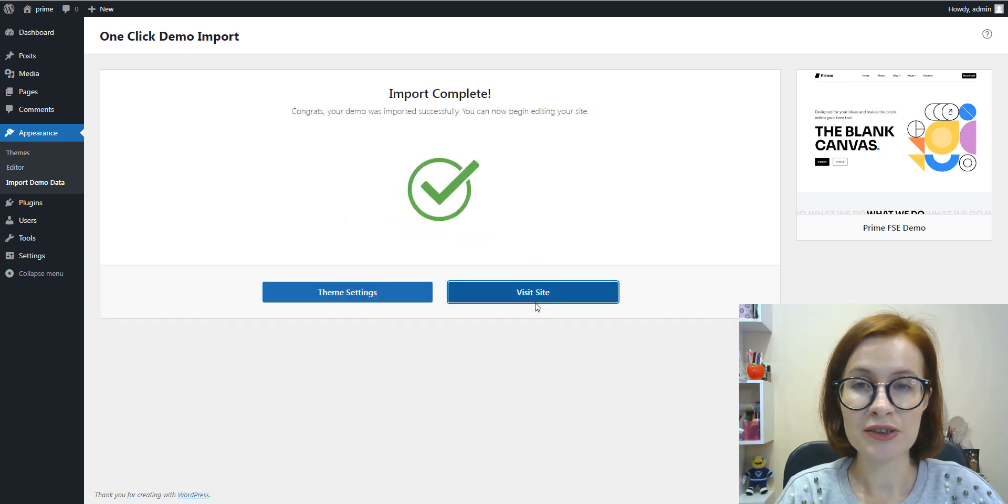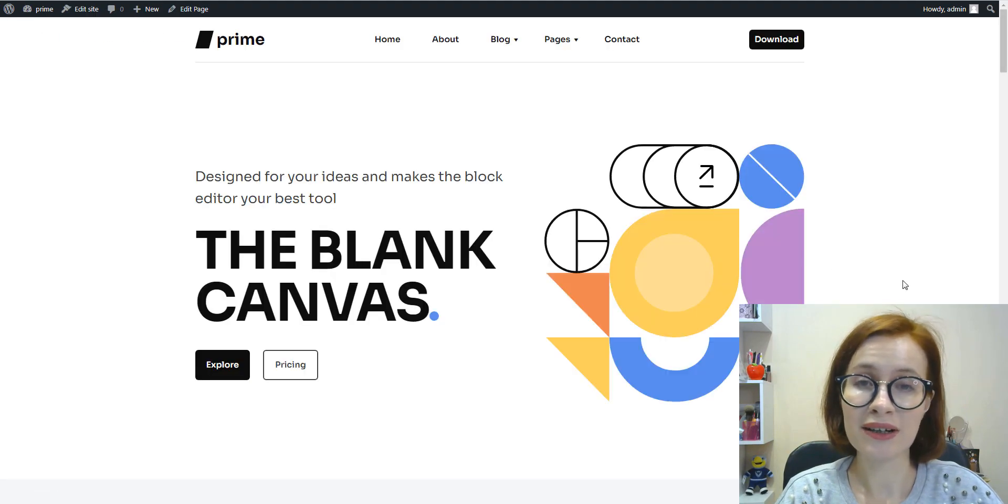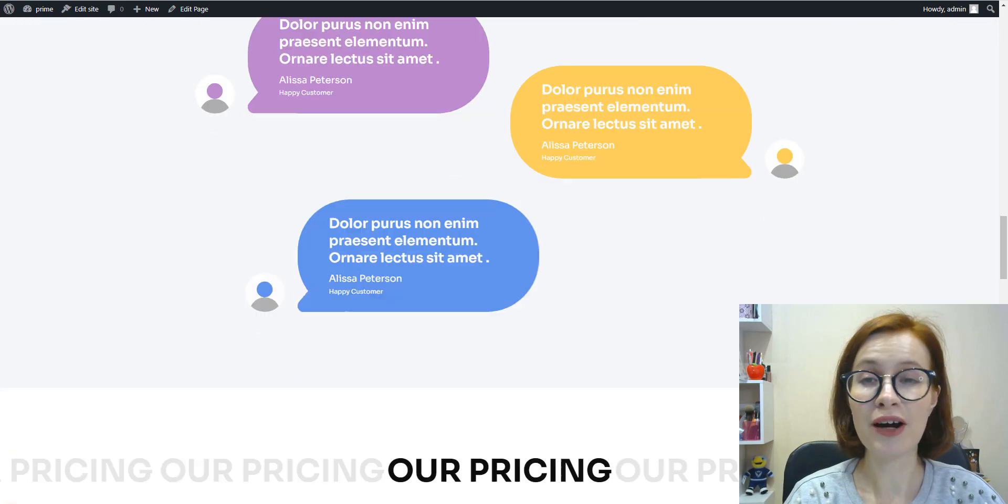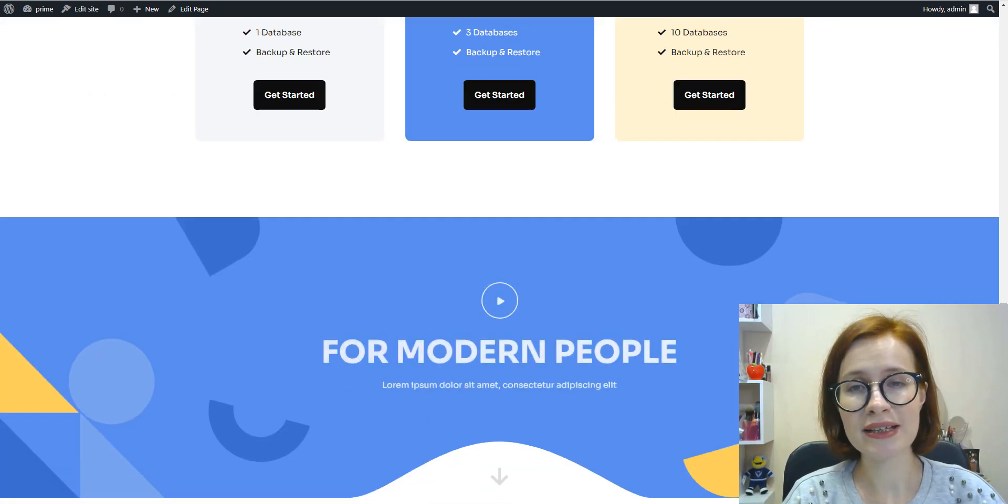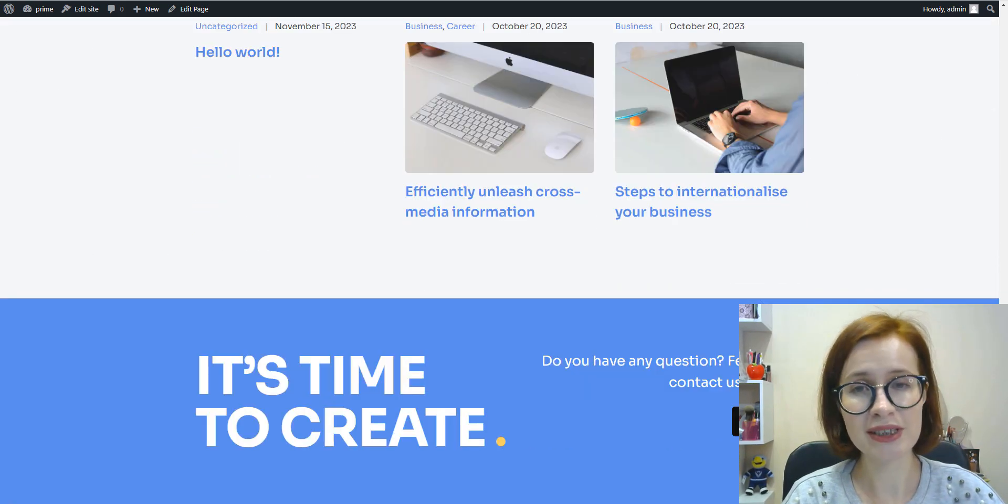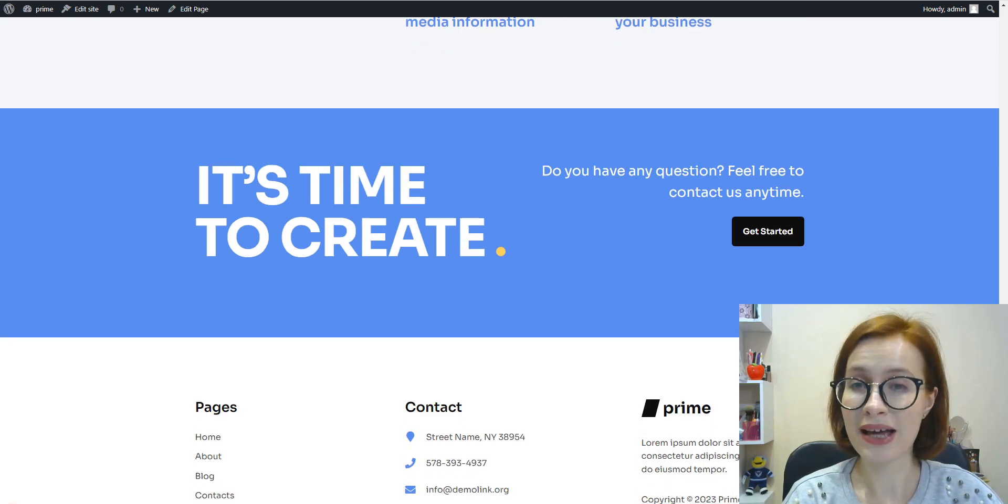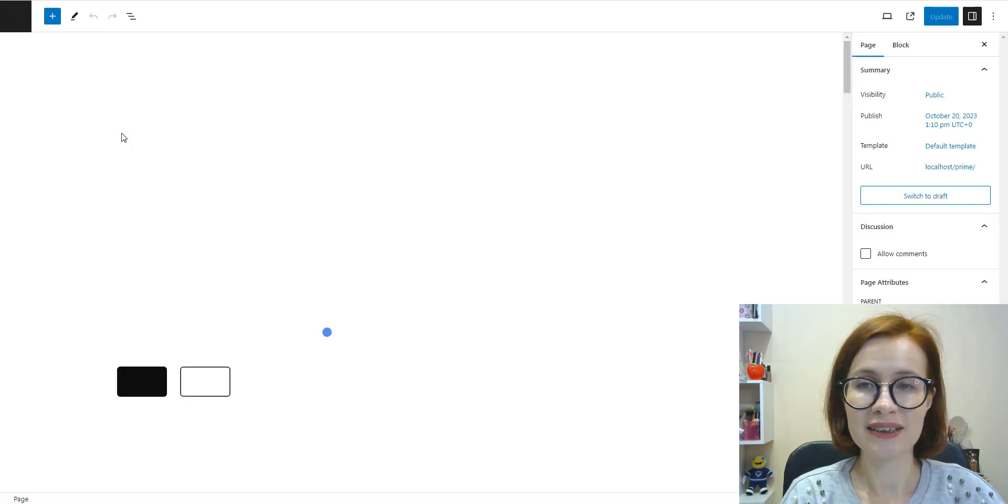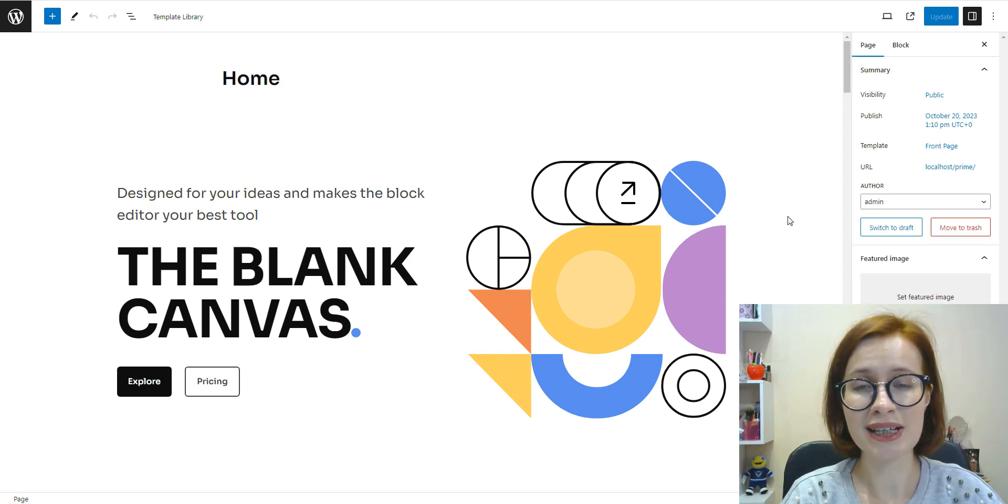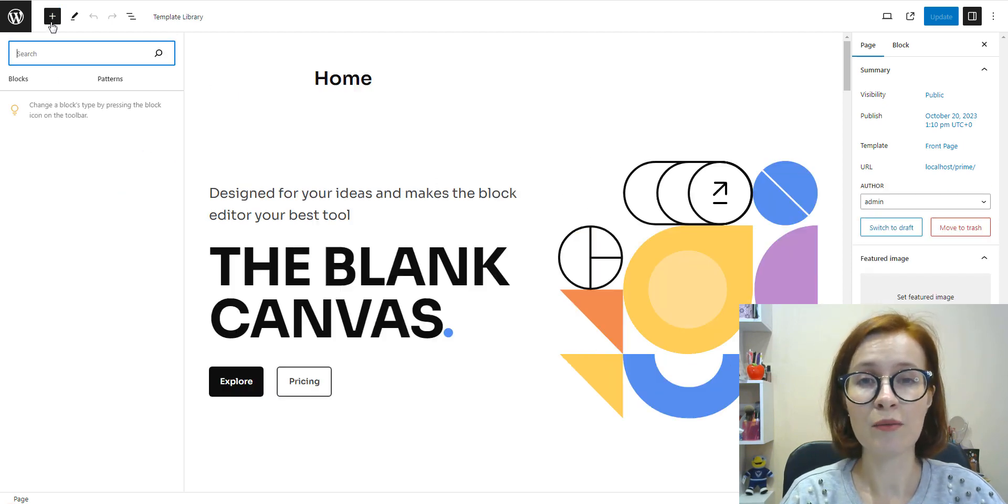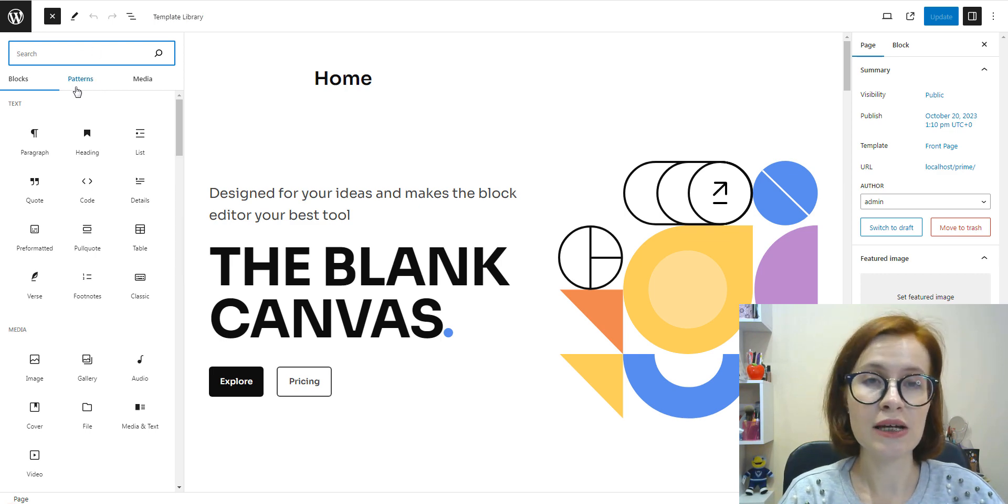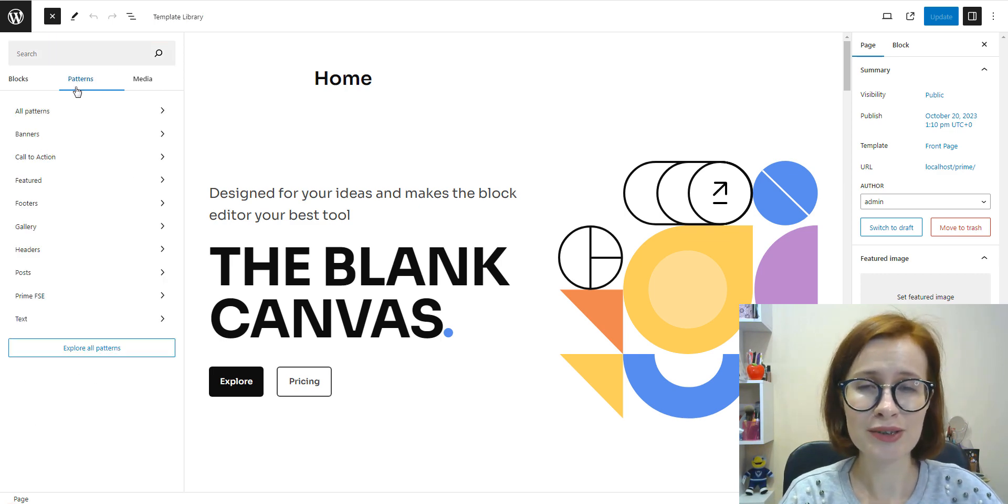You should know importing a demo is not the only option. Even without importing demo files, we can create the same page as we see right now using the theme's patterns. To add patterns to your content we use the block inserter.